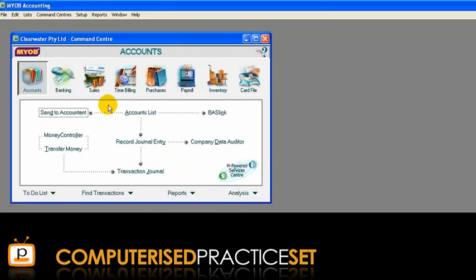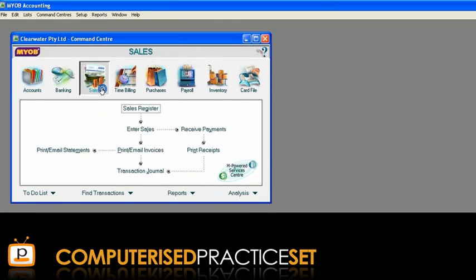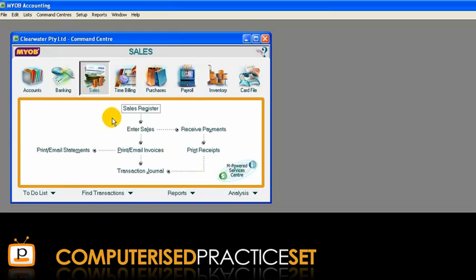Let's click on the Sales command centre. As we do, notice that the selection indicator changes to display the name of the command centre that is currently open. Once you have opened a command centre, you will notice a flowchart containing the tasks that can be performed in the command centre.